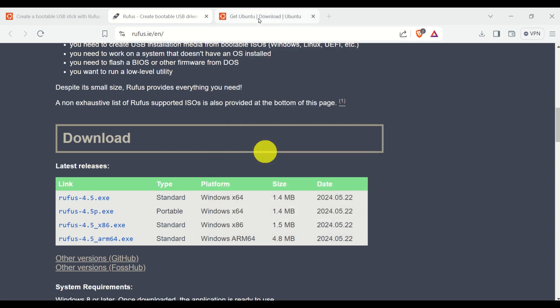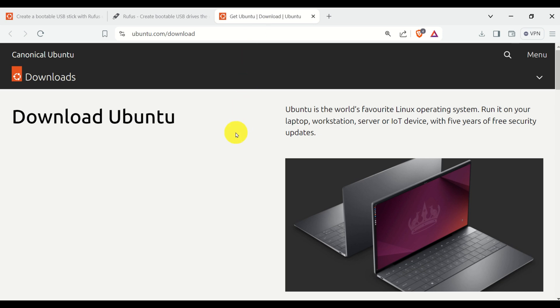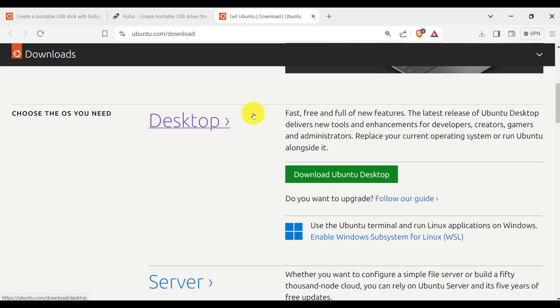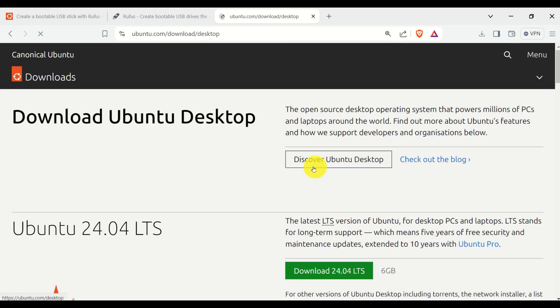The next step is to get the correct Ubuntu version. Consequently, you either can Google, download Ubuntu, or you can directly go to this web page. Then if you scroll down, you can download the newest version of Ubuntu. Click over here, download Ubuntu desktop.